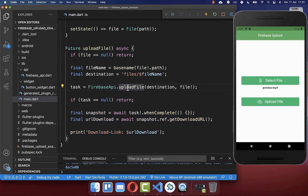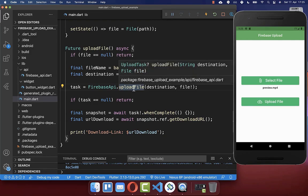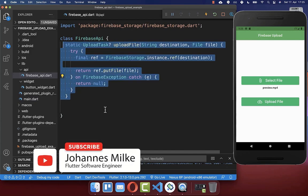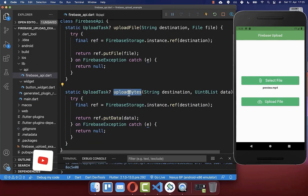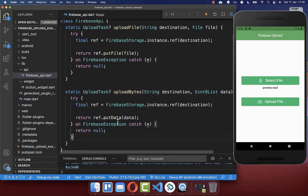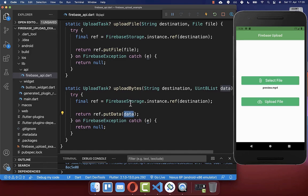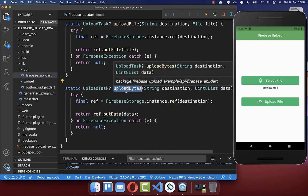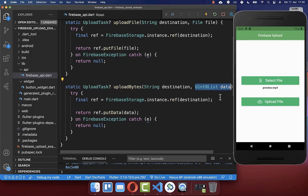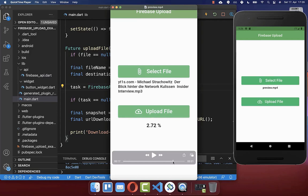Sometimes you want to upload bytes instead of a file. Duplicate the upload method and rename it to indicate bytes. Pass a List of bytes as the parameter. Everything works the same, except this time on the reference you call putData instead of putFile, passing the bytes. Then you can call this uploadBytes method and pass your bytes to upload them to Firebase.